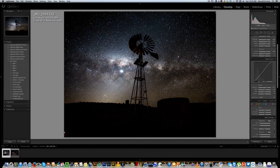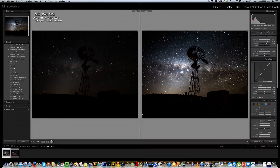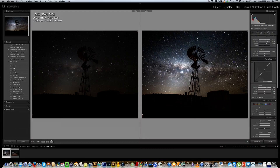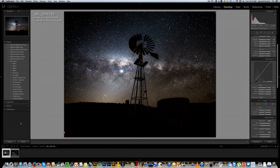Now let's have a look at the before and after on the image. Raw image on the left hand side unedited, edited Milky Way shot on the right. There's lots and lots of detail in that image — it just shows you the detail that can be brought out from these images straight from the camera. All right, let's move on to the next one.